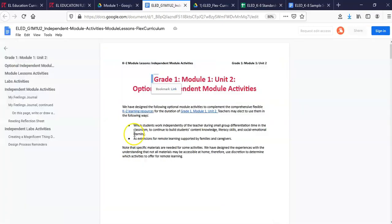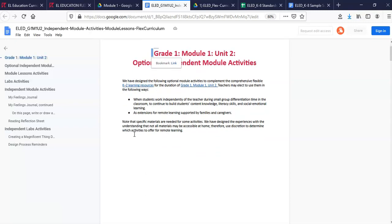These are optional and meant to be done independently, and include lab activities, journaling, and reading opportunities.